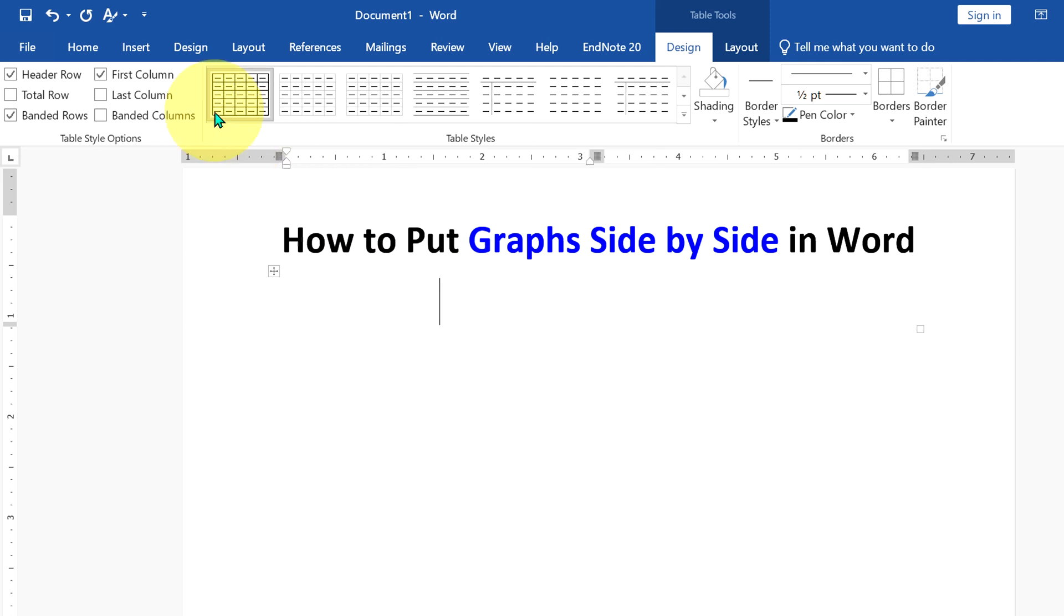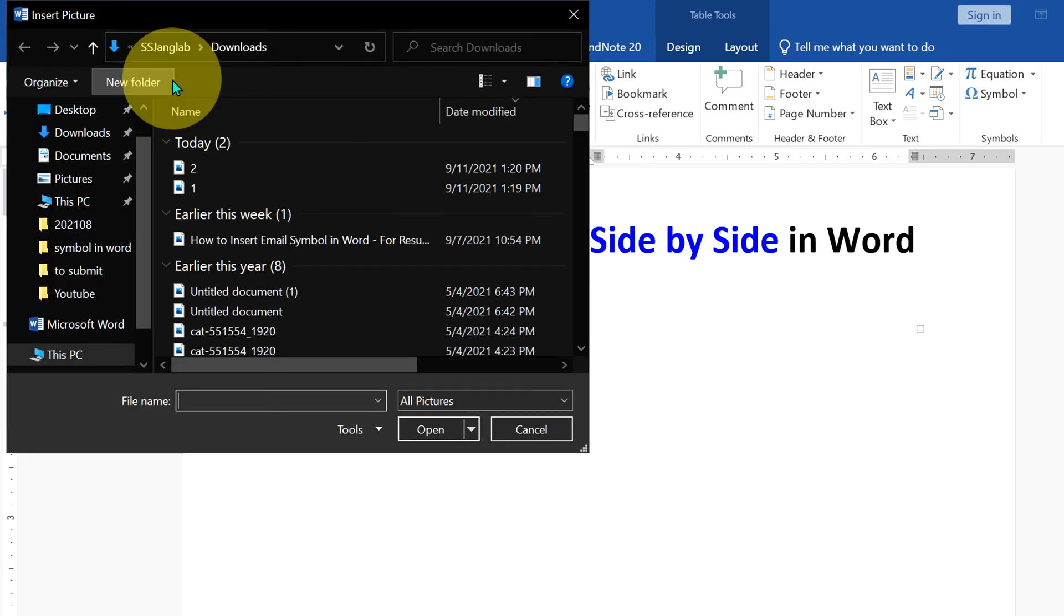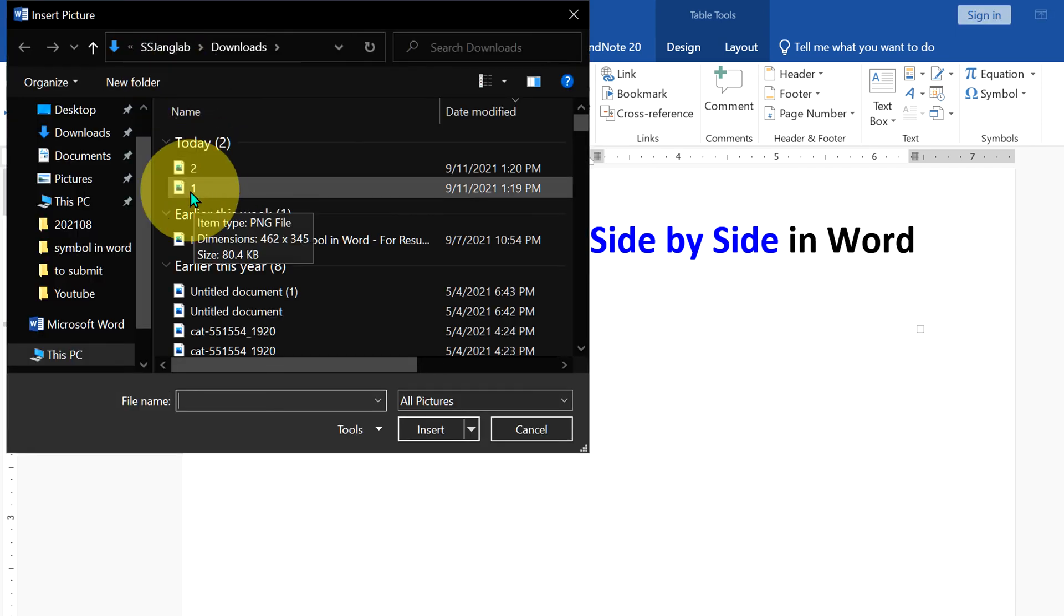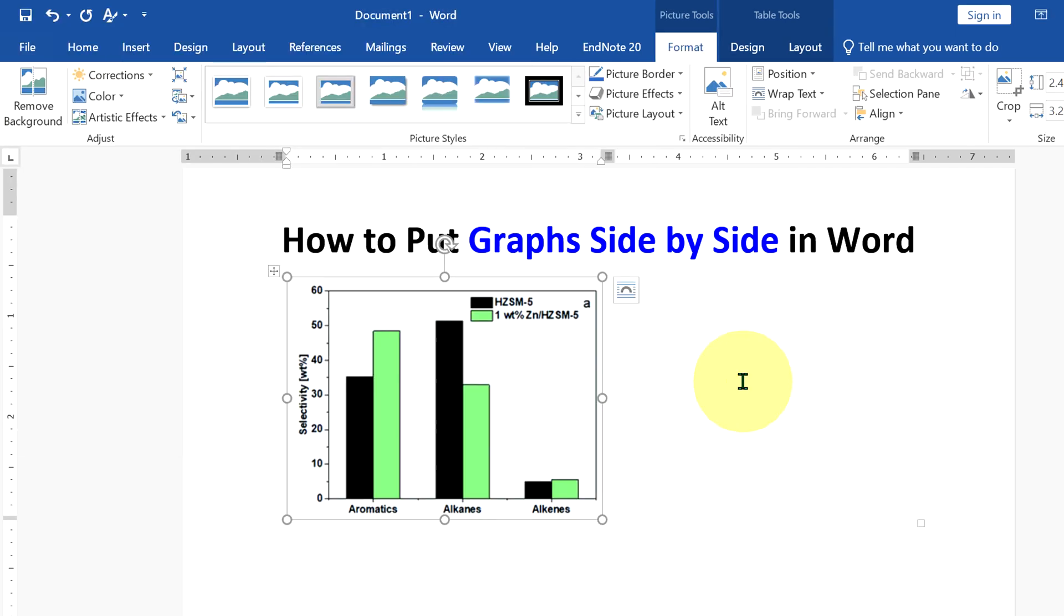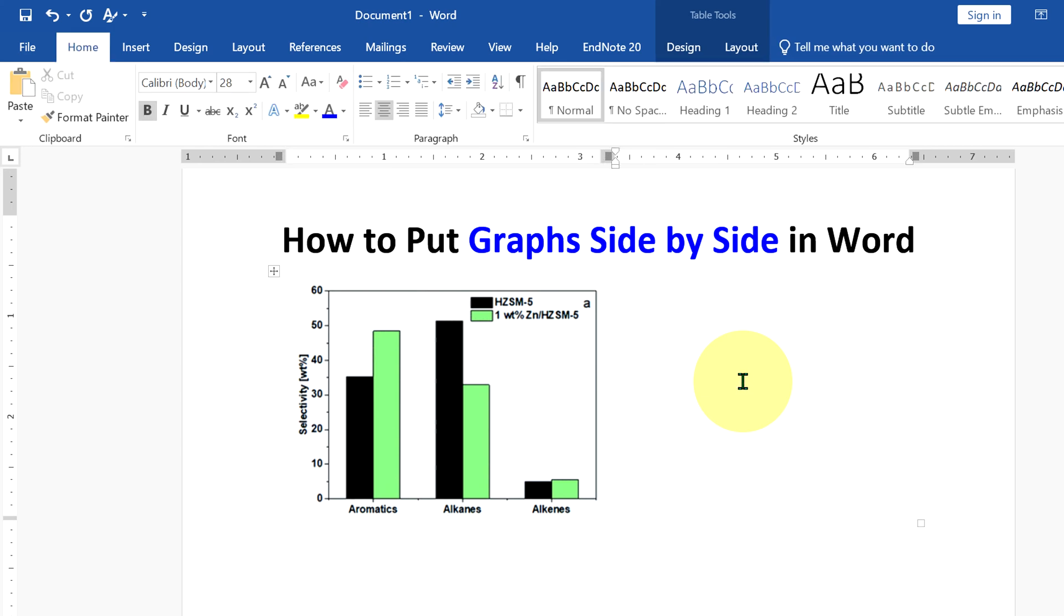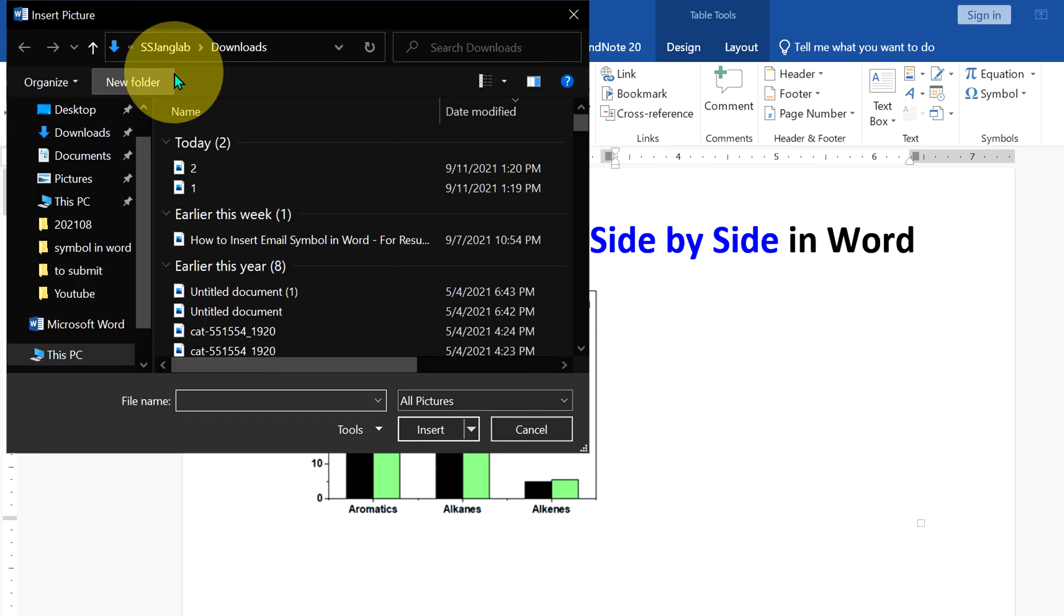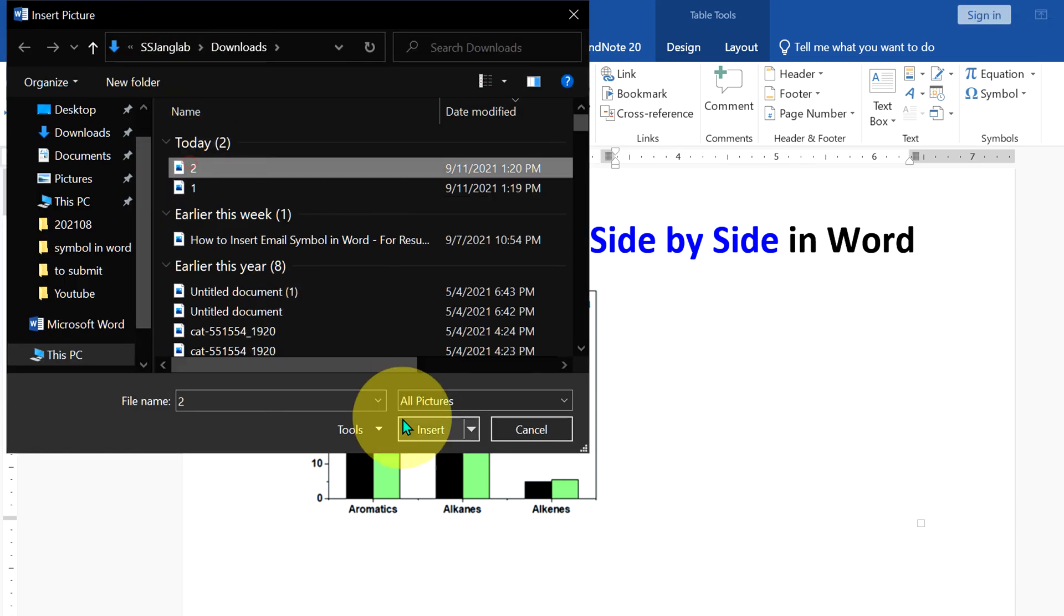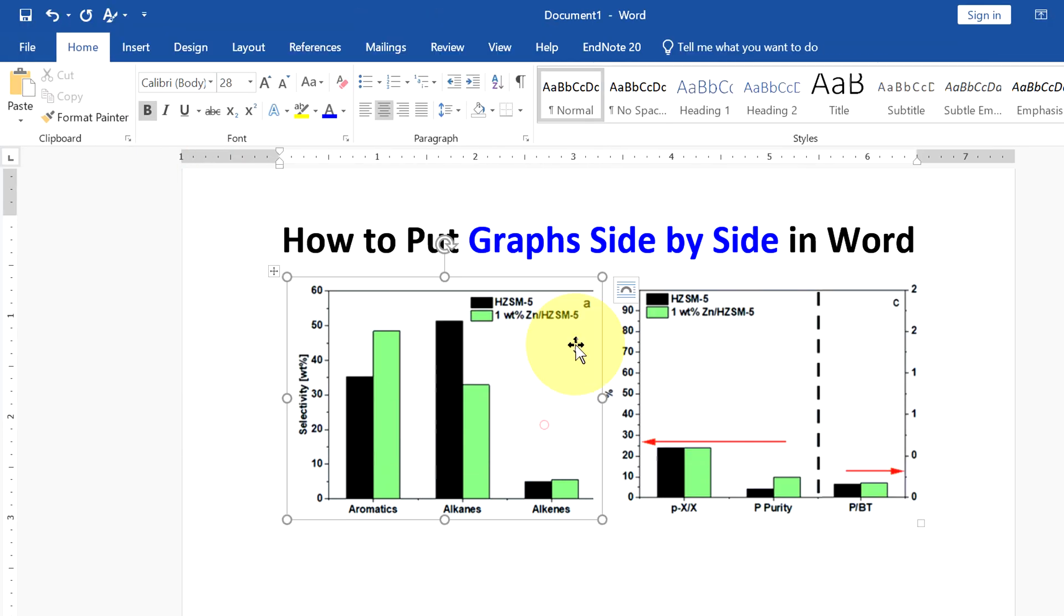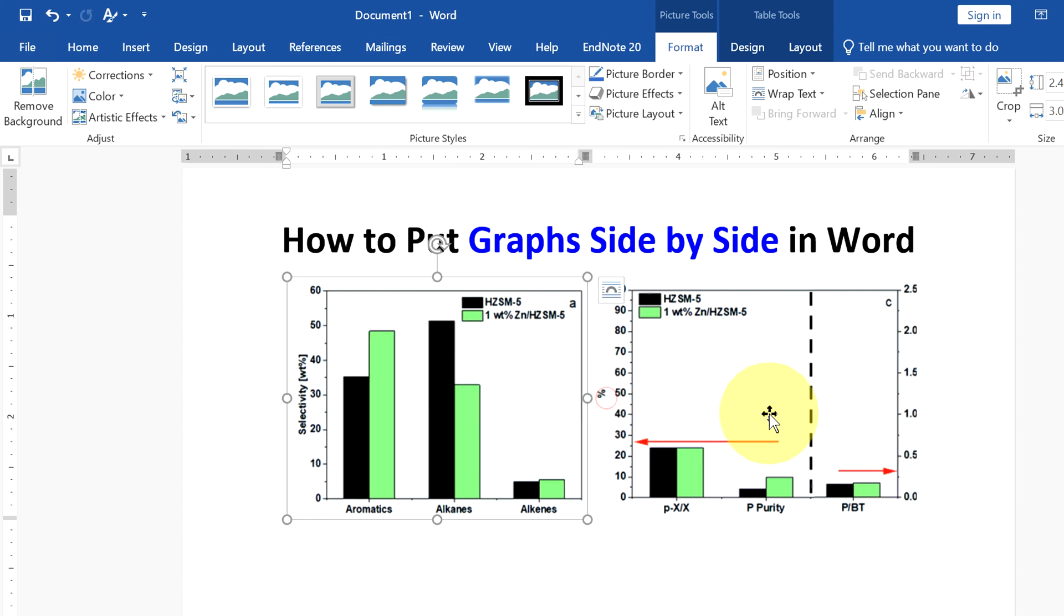Go up to the Insert option and under Pictures, select the first graph. Now click inside the next cell, go up to the Insert option again, and select the second graph. You can resize this graph according to your need.